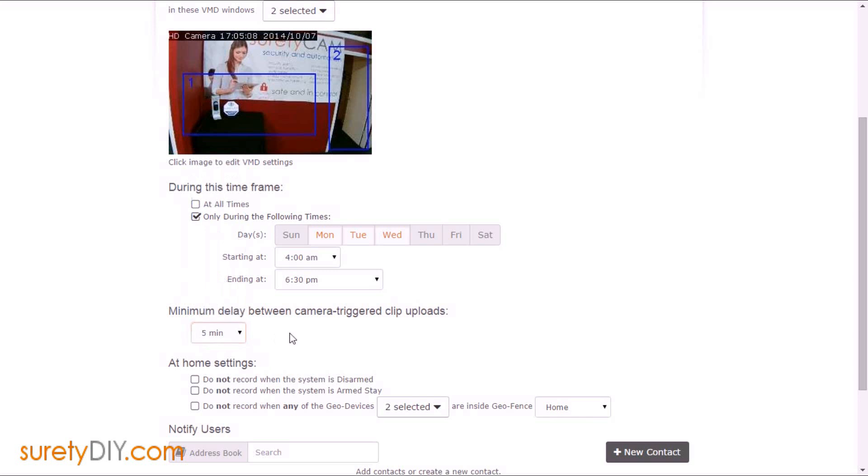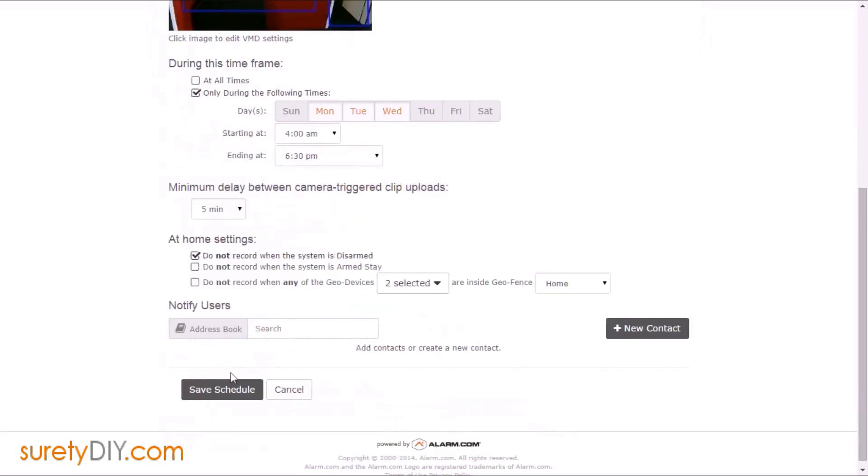For the at home settings, you also have the option to not record when the system is disarmed, when it's armed stay, or when certain geo devices are inside of your geo fence for your home location. Once again, you may add your contact information if you'd like to be notified in the event that this schedule causes a recording.